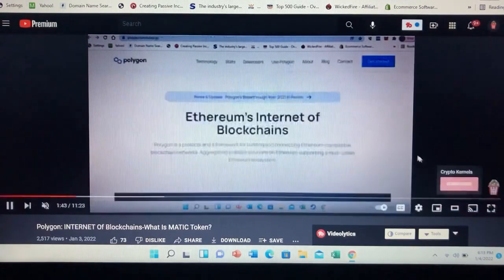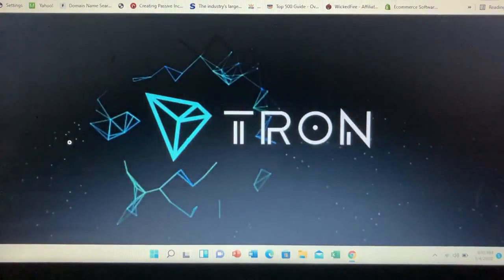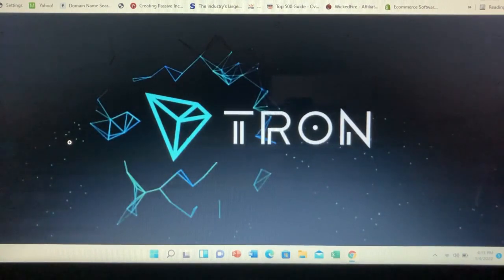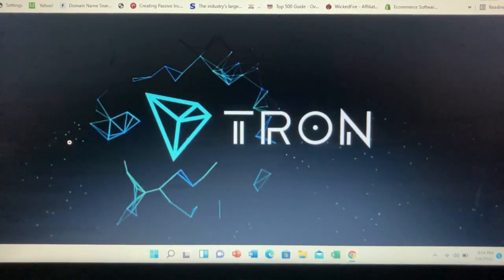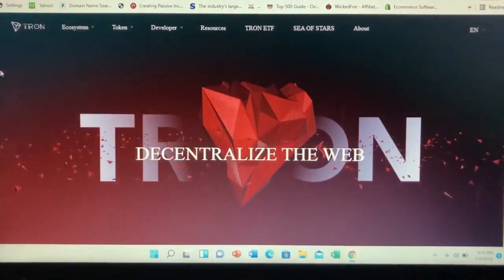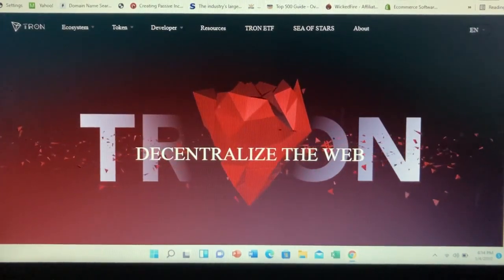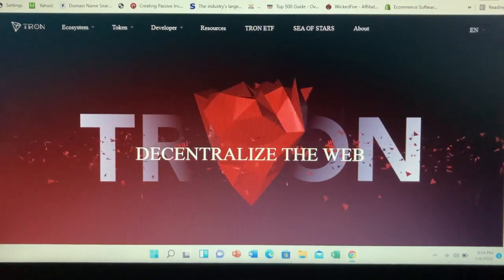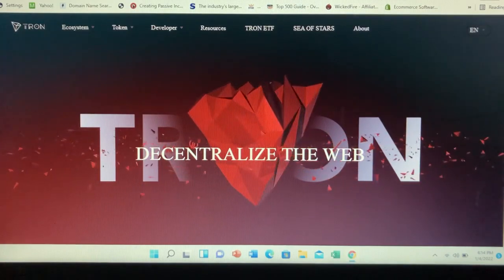What is Tron? Tron is a blockchain-based operating system that aims to ensure this technology is suitable for daily use. Whereas Bitcoin can handle up to 6 transactions per second and Ethereum up to 25 transactions per second, Tron claims its network has capacity for 2,000 transactions per second. This project is best described as a decentralized platform focused on content sharing and entertainment. One of its biggest acquisitions was the file sharing service BitTorrent, back in 2018.